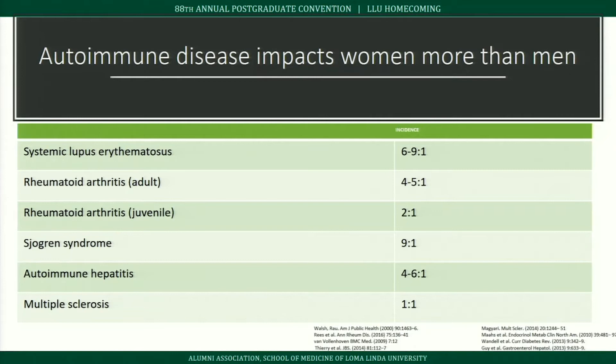Hormones and autoimmunity: autoimmune disease generally impacts women more than men. In lupus, six to nine women are affected for every one man; in rheumatoid arthritis, four to five women for every one man. The exact mechanism differs by disease and is not fully understood.